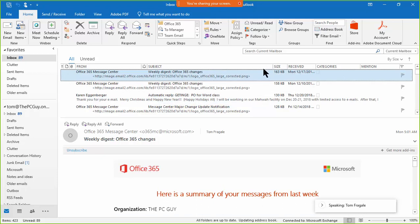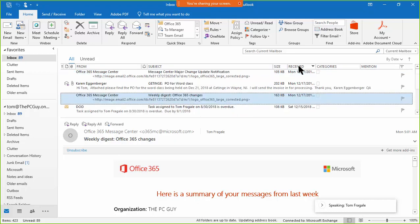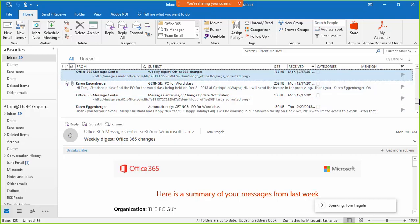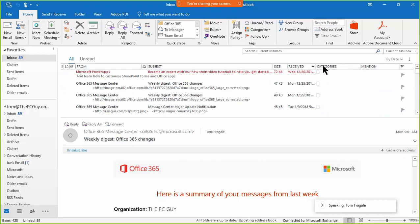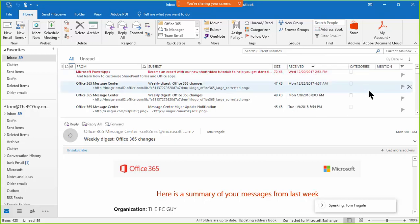If you click on the column heading a second time, it will sort in reverse order. If I click on the word 'Received,' that represents the receive date. Clicking it a second time puts the newer ones at the bottom and the older ones at the top. Expanding the column, I can see some emails are from 2017.